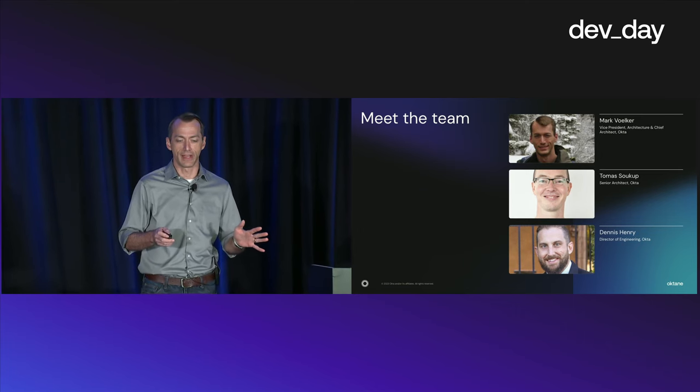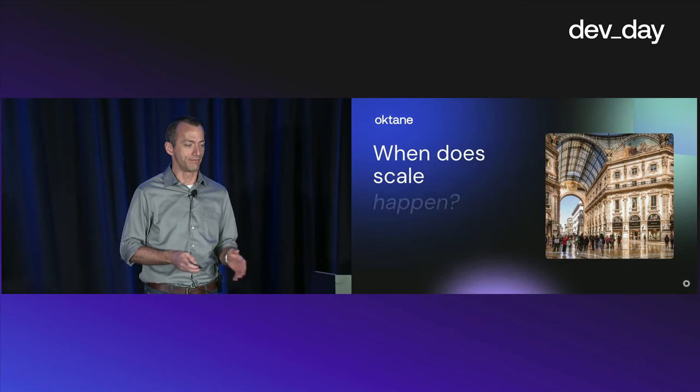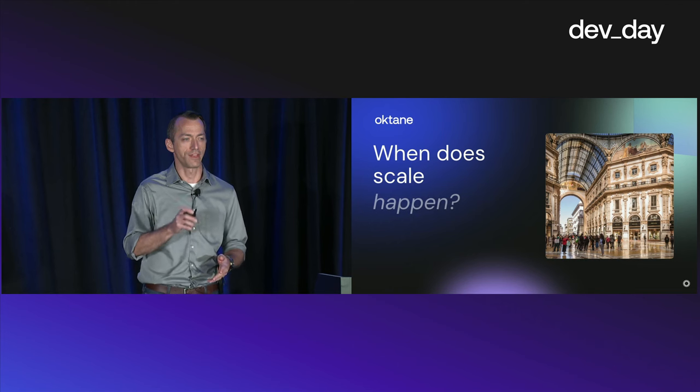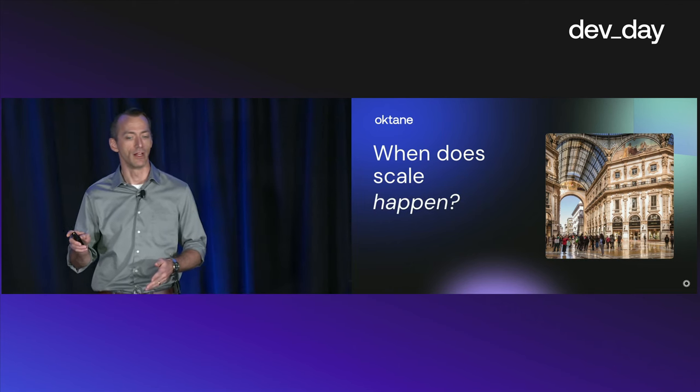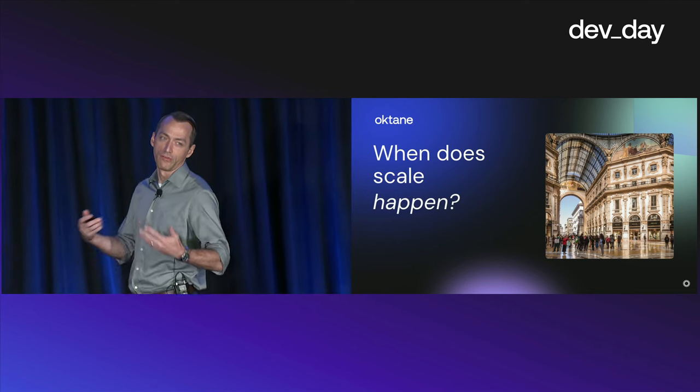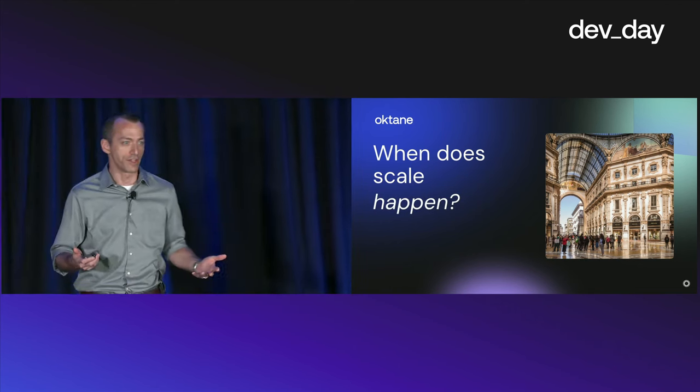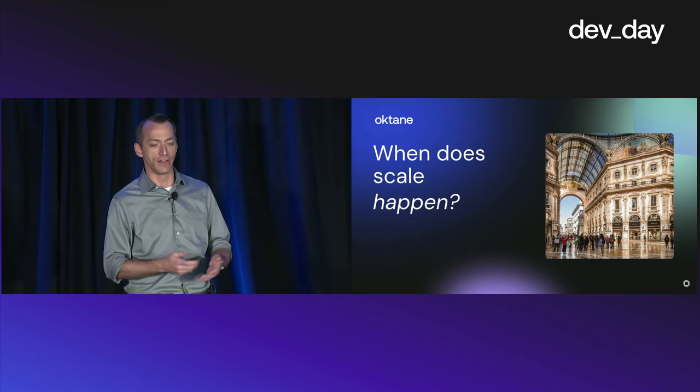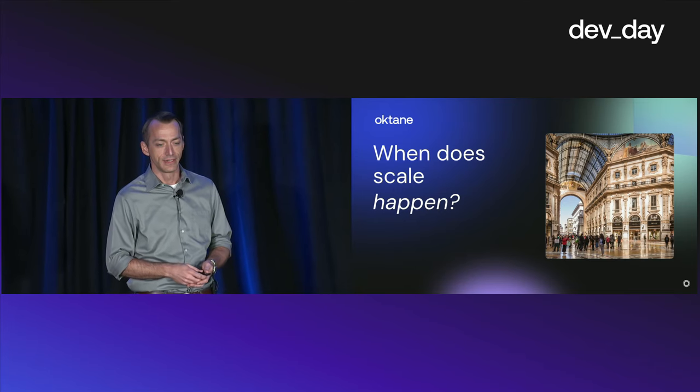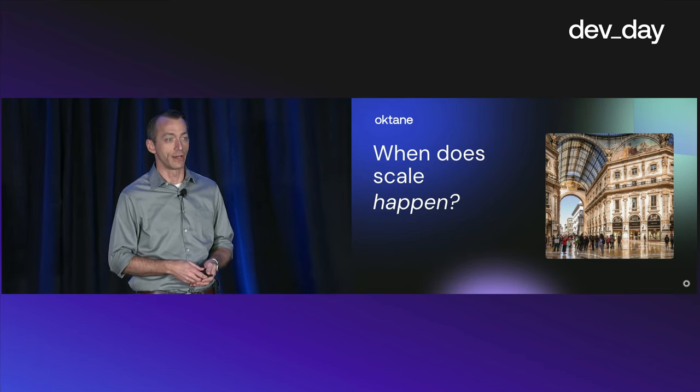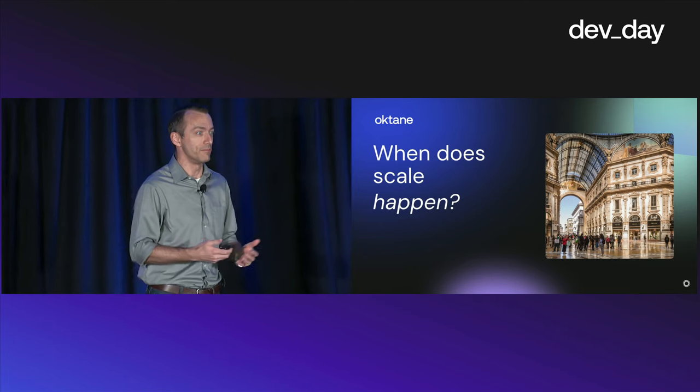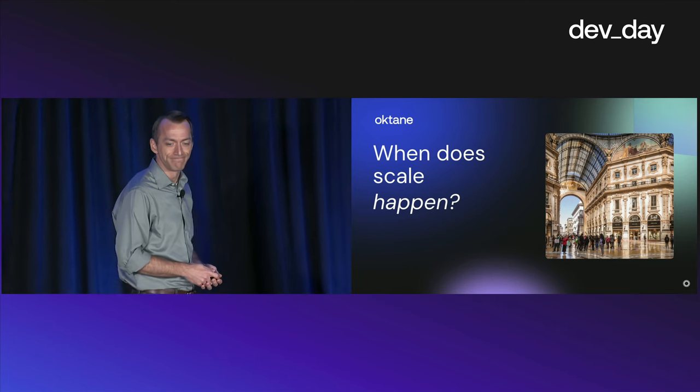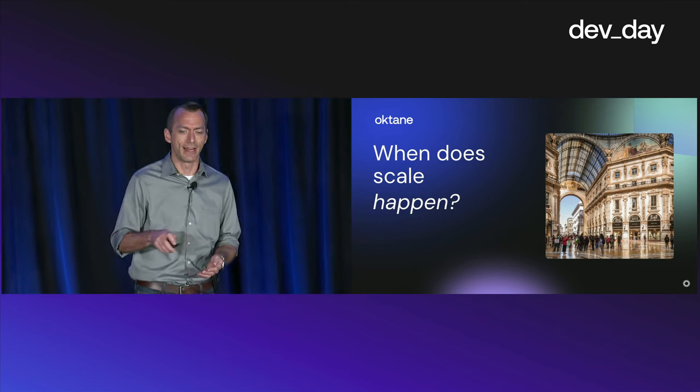So I want to start off today by thinking about a question: when does scale actually happen for developers? As developers, we all love a good scale story. We all love to hear about the hyperscalers in the world, and we like to think about scale in our own product because it means we're doing something right. It's a good problem to have.